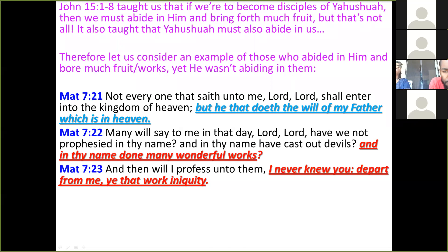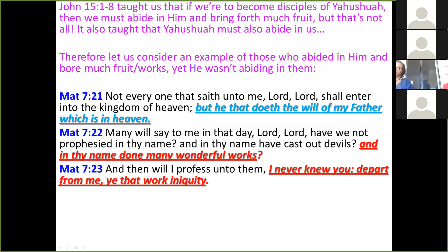Here we see that not everyone who calls the Mashiach Lord is necessarily going to get in. Pay close attention: he says many will say to him in that day — Lord, Lord, have we not prophesied in thy name, cast out devils, done many wonderful works? These are would-be believers who felt they were believing and doing wonderful works in the Messiah's name, yet he never knew them — he was not abiding in them. The reason he never knew them is because they were workers of iniquity. The only way he will abide in you is if his words abide in you, because he is the Word.